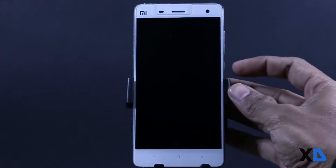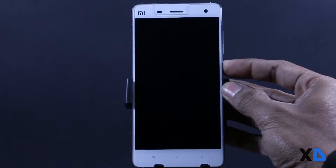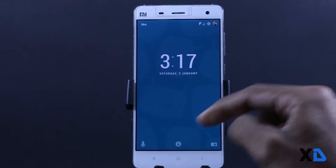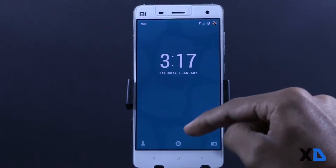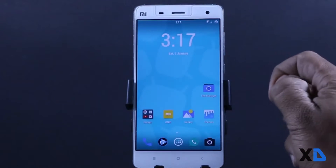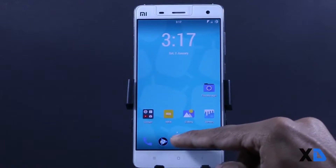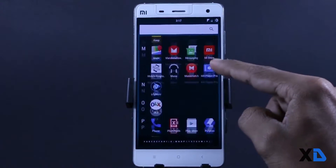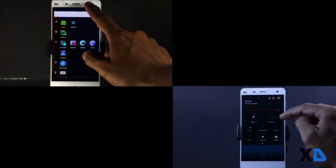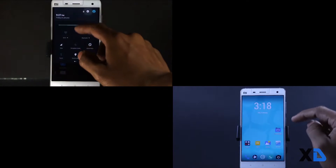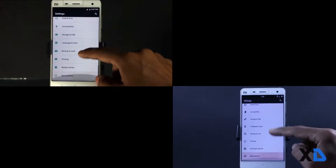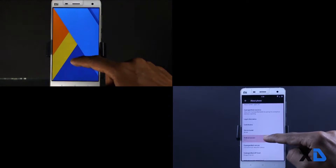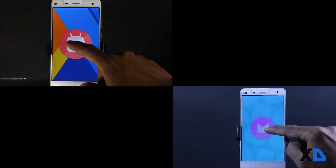The first thing I would like to mention is that both ROMs are very similar in terms of UI. The look and feel of both ROMs is quite similar. Let me show you that they are running on the latest Android 6.0.1.